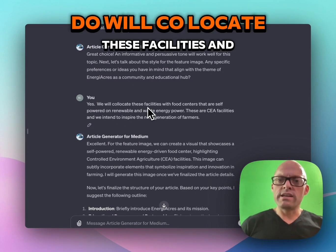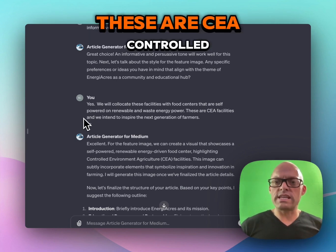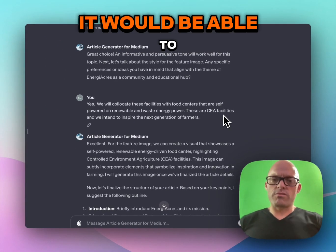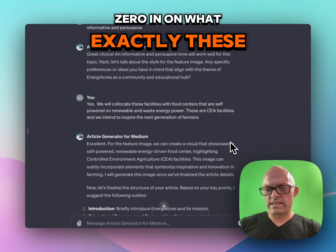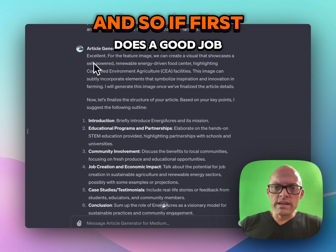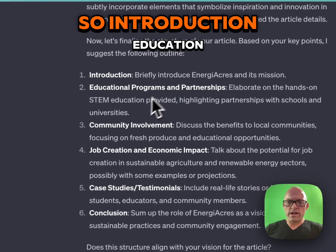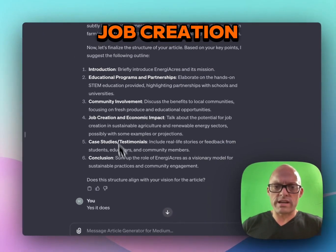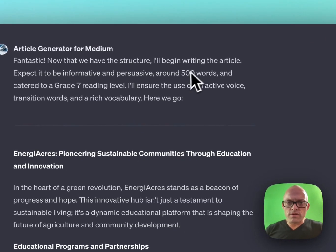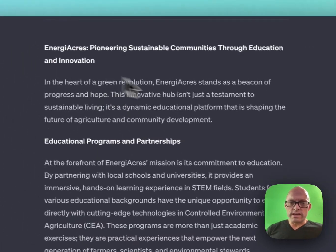So I did want to refine because I didn't give it enough. I said we'll co-locate these facilities and food centers — self-powered, renewable, and waste energy power. These are CEA, Controlled Environment Agriculture Facilities. So I gave it a little more so it could zero in on exactly what these education centers are and where they'd be located. It first does a good job — it gives you a structure before it proceeds: introduction, education, job creation, economic impact. Does that look like the vision? Yes, it does. And so 500 words, grade seven level, active voice, rich vocabulary.